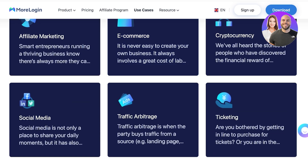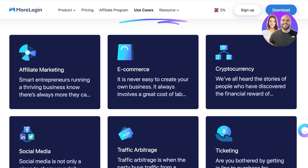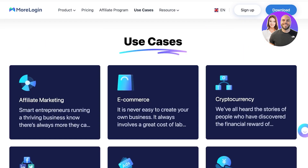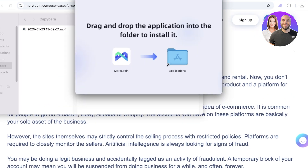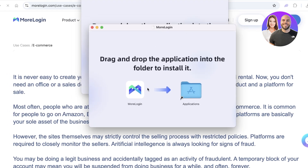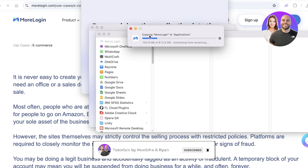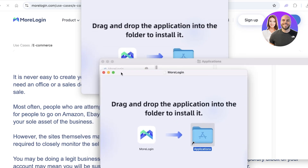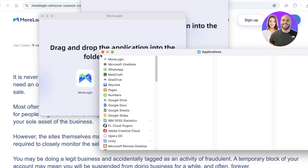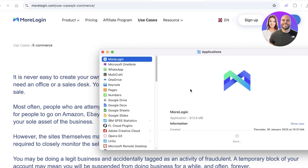There are several different use cases for MoreLogin, such as affiliate marketing, e-commerce, crypto, ticketing, traffic arbitrage, social media, and more. Once your application download is complete, click on the application in the top right and agree to their terms of service. Our application has now been completely downloaded — you can see the simple setup where we drag the application into the Applications folder. It's copying itself to Applications, which takes around 60 seconds, then you click the application to open it.